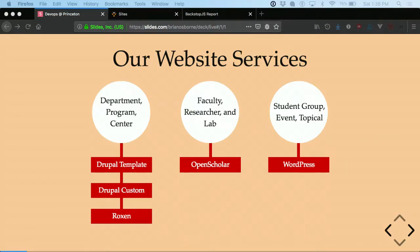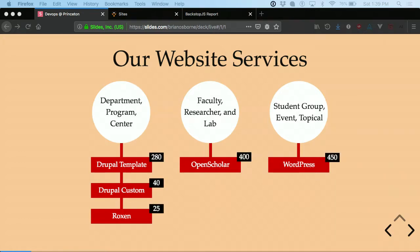For student groups, event sites, and topical websites, we're hosting those on WordPress multi-site. All of this is in the cloud. None of it is hosted on-prem except for Roxen, and we only have about 25 Roxen sites left. The Drupal stuff is all on Acquia, including Open Scholar, and the WordPress stuff is on Pantheon. We moved everything to the cloud, which has been good because we no longer have to focus on maintaining the infrastructure — just the code and the distribution itself.